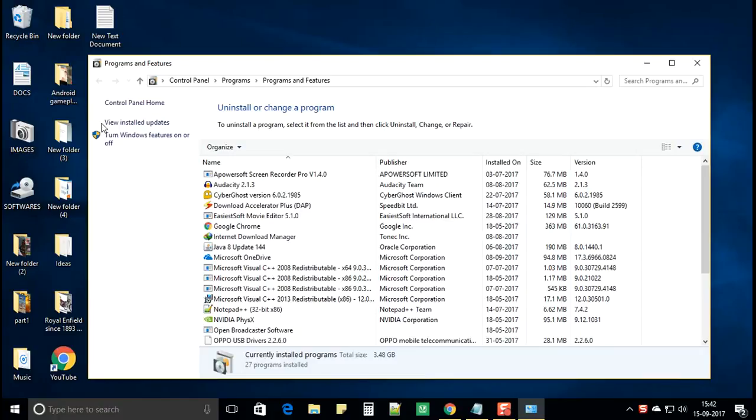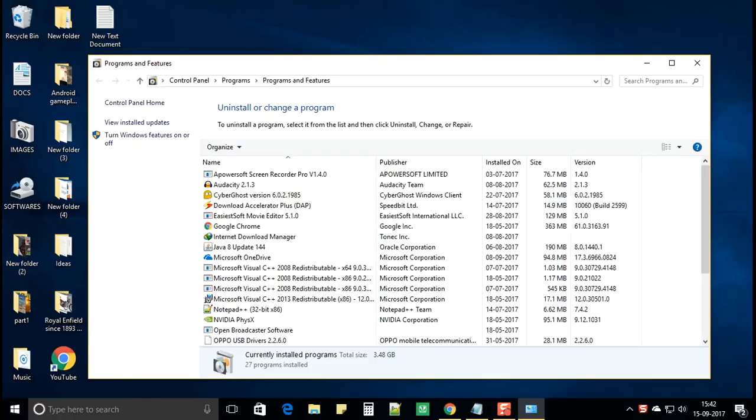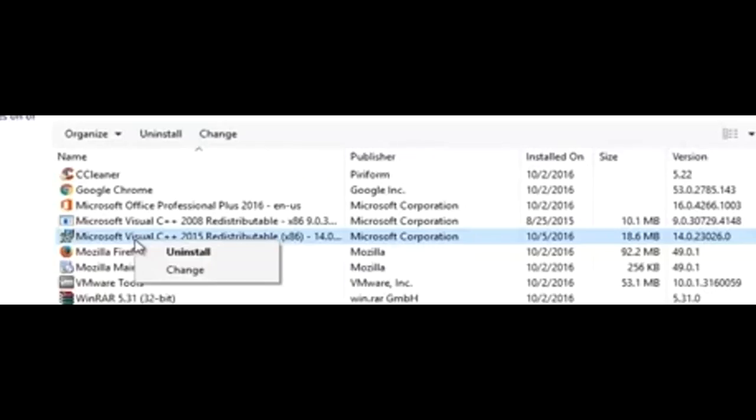Left click on it and from the list search for Microsoft Visual Studio C++ 2015. Once you have found the software, right click on it and select uninstall.